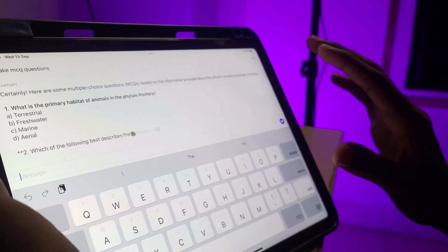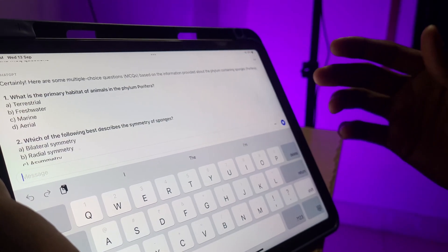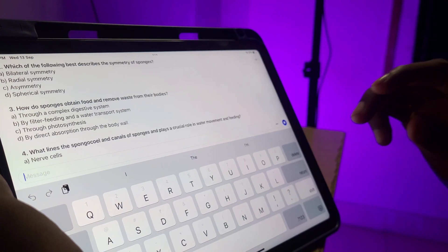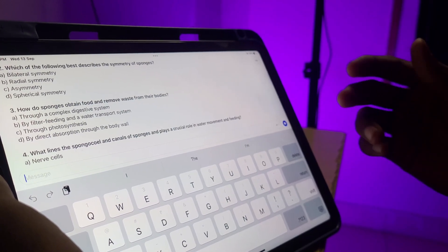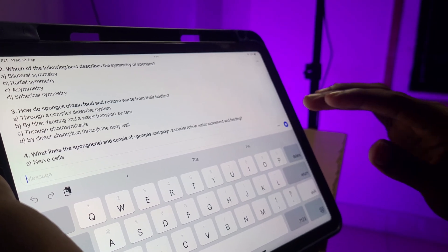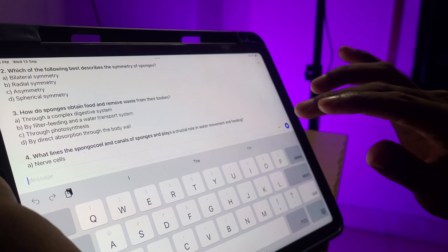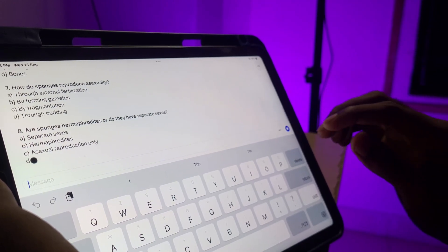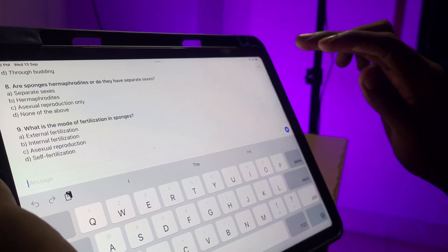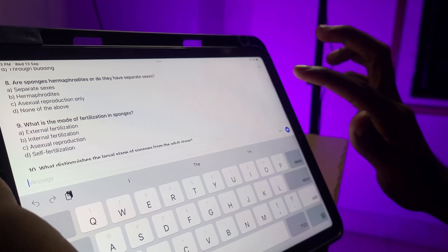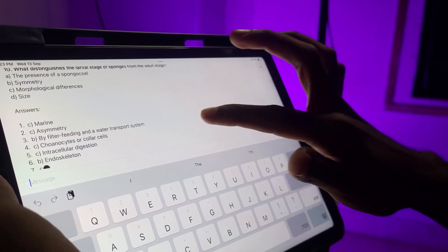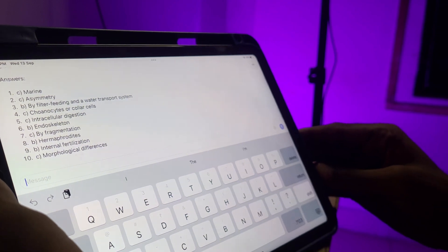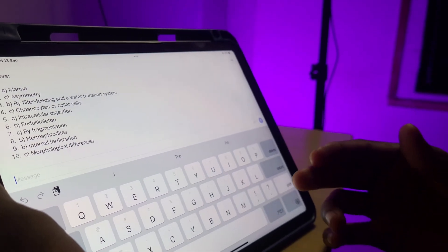If we type it, we have an MCQ formula. If we have any questions, type it. If we generate any questions and want more, we can type for extra questions. We can generate 10 questions with answers.